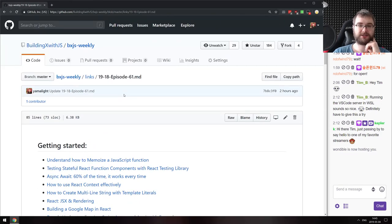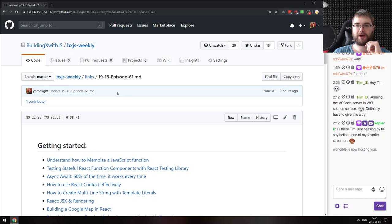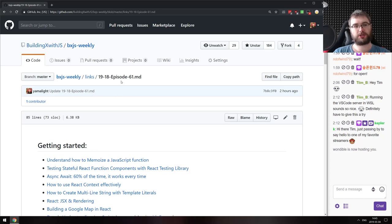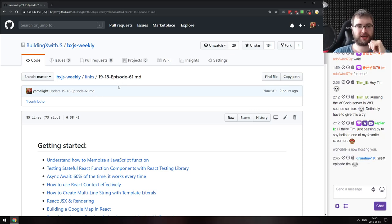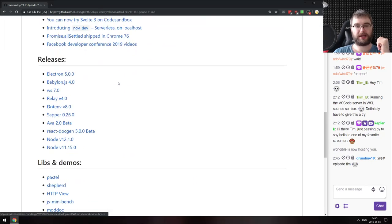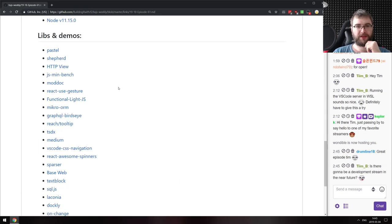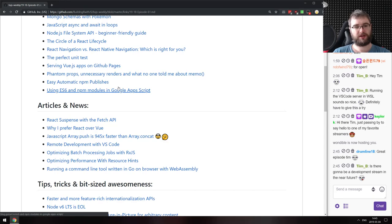That's it for BXJS Weekly Episode 61. If you have questions or articles I may have missed, throw them into the chat. You can join the Discord server to discuss the news, and there's a Telegram channel where I post all the links collected over the week — these are also mirrored to Discord. You can watch the VOD on YouTube or listen on CastBox and iTunes.